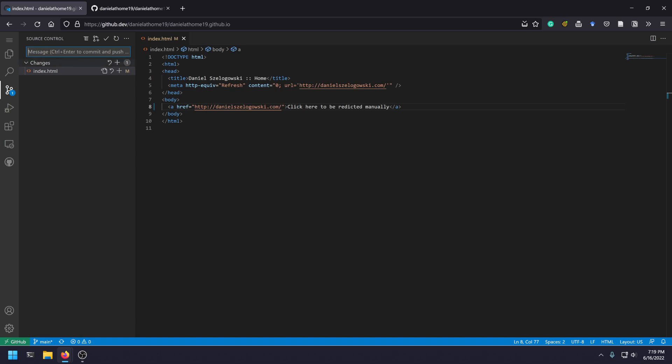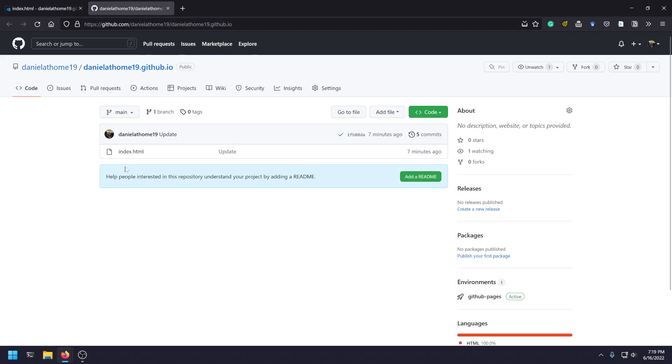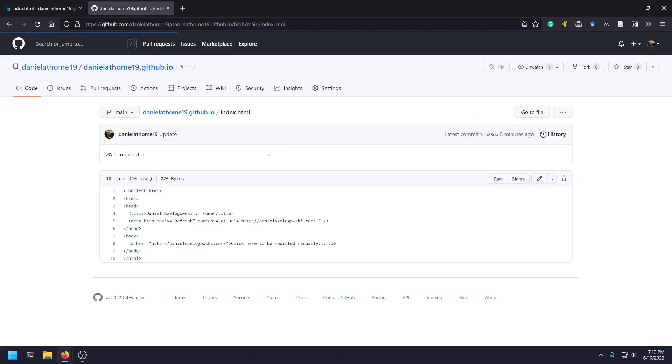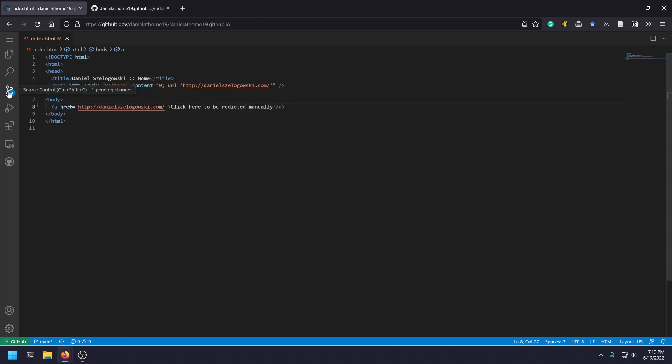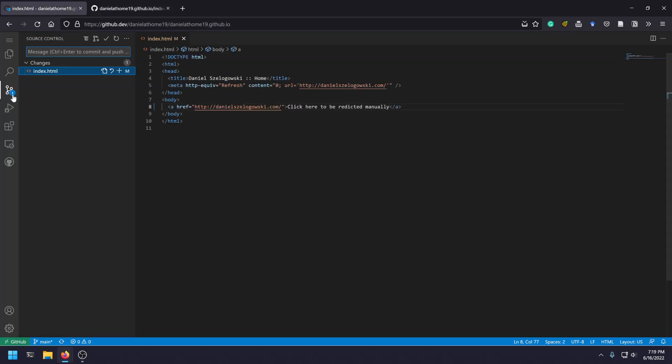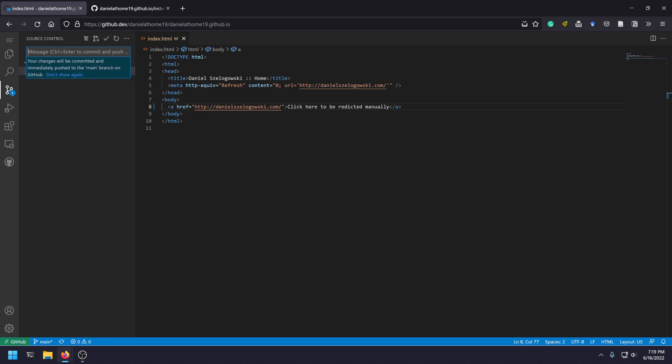Now to actually make this change happen, if you take a look at this, there's nothing that's been changed yet. But if we go to our source control, which is on the left here, this kind of Y-shaped icon, we can put a message here.